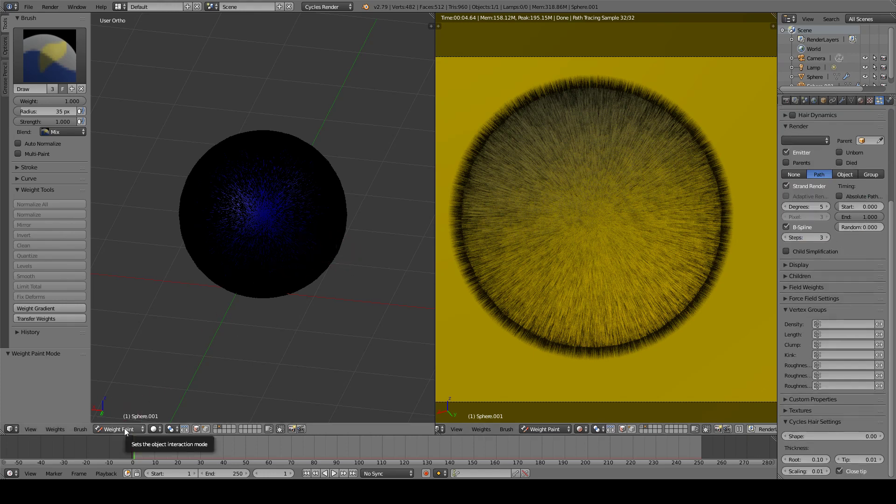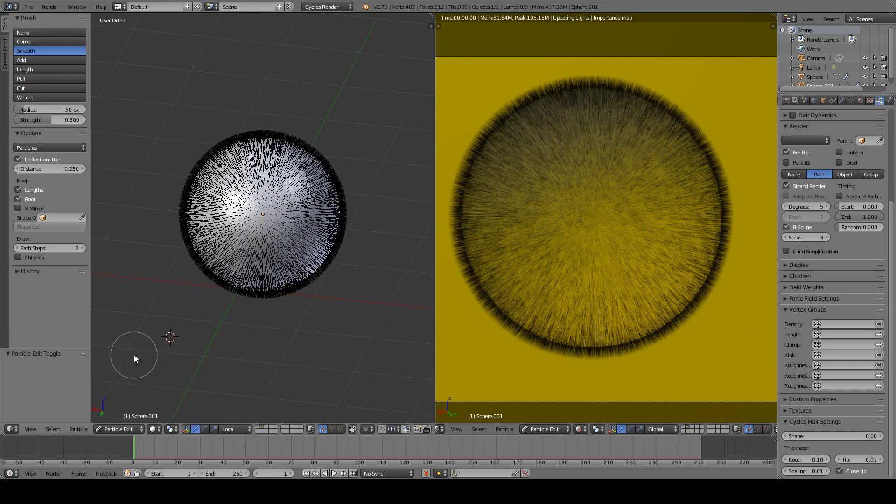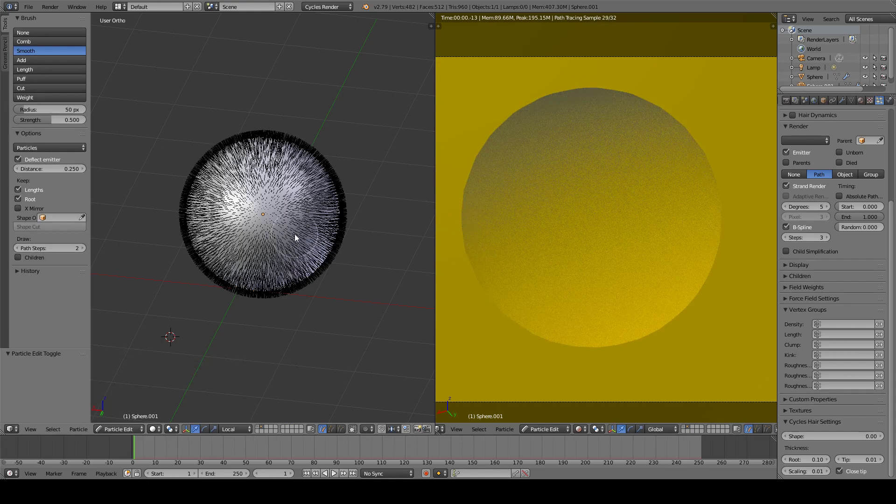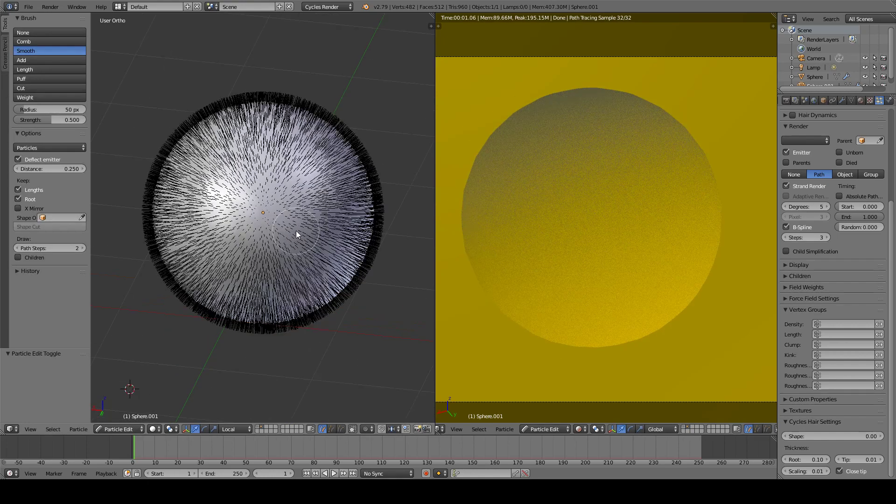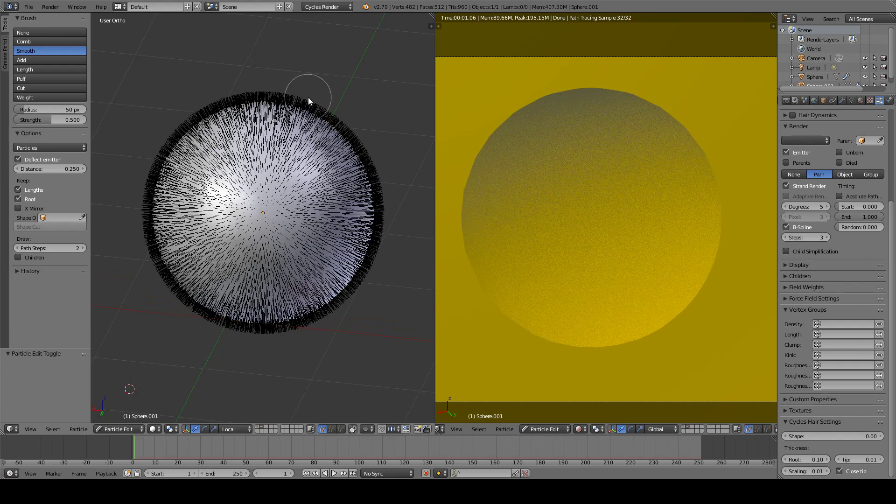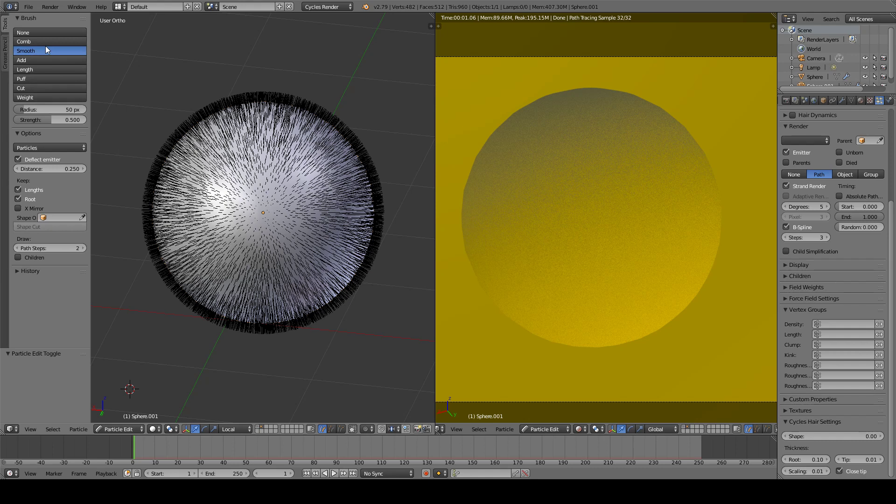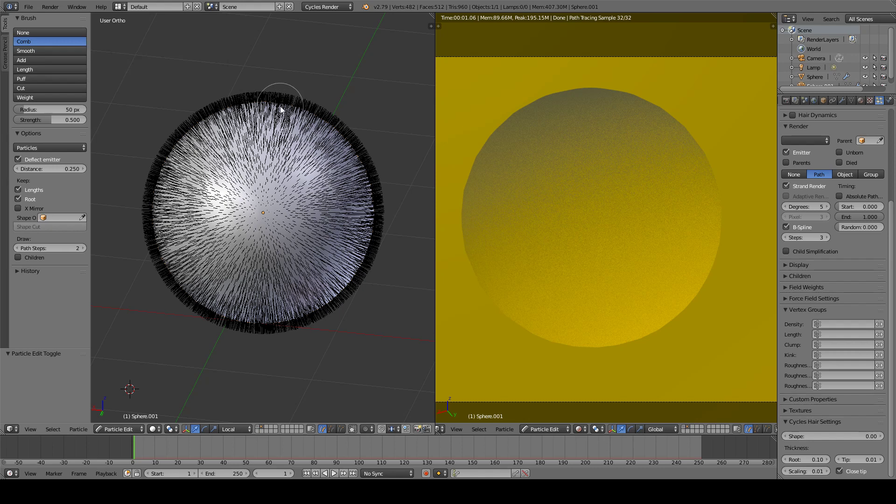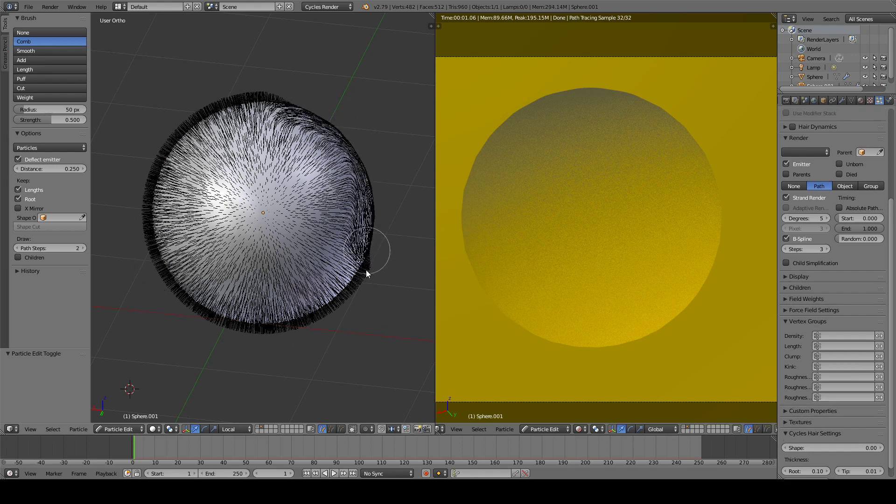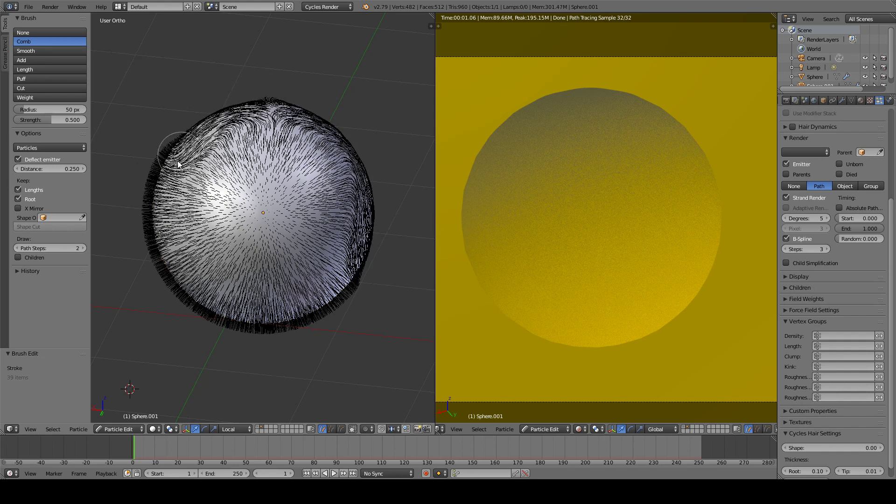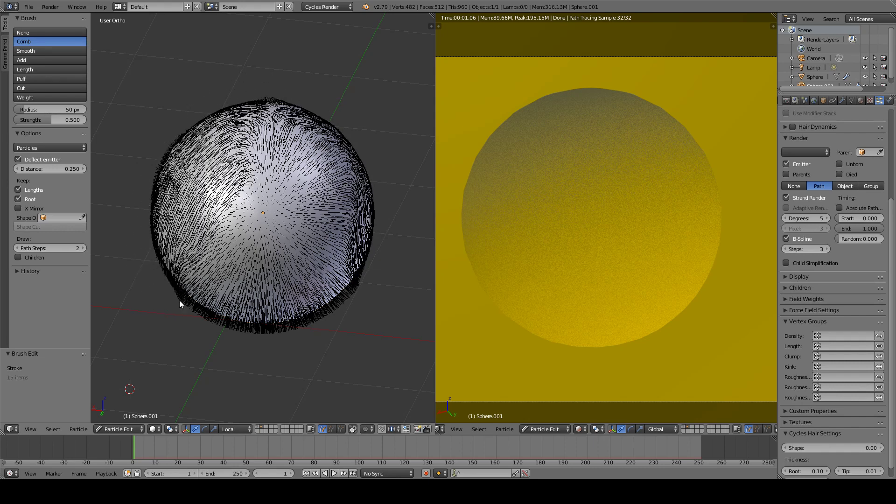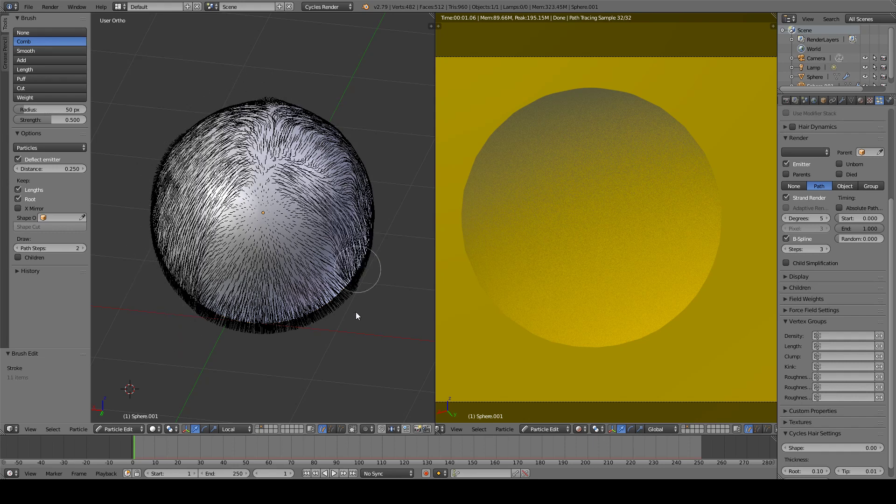But that will take quite a long time to do. So the easier way is to use this particle edit which has this menu, quite easy to use menu. Let's try the comb option. Of course, the hairs are distributed this way. We wanted to comb the hair the way our character may need.